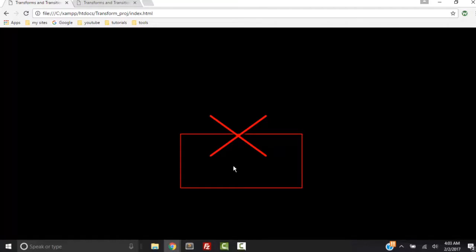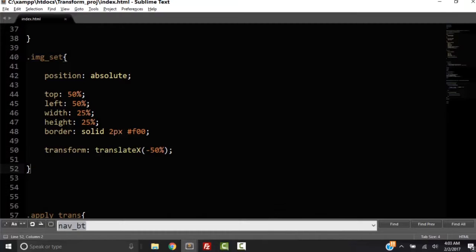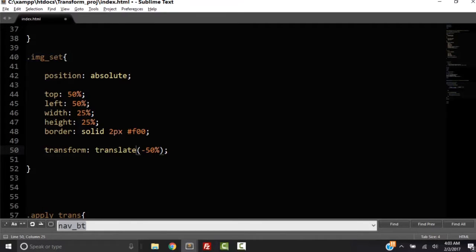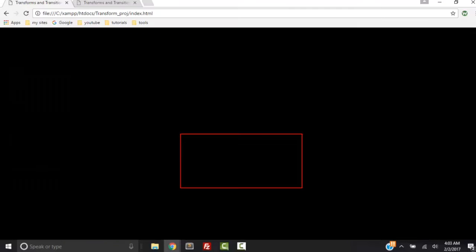So now it's centered horizontally but not vertically. So let's go and change this X to a Y. It has to be a capital Y. Okay, save that. Refresh. And see what happens? We're transforming, translating it.